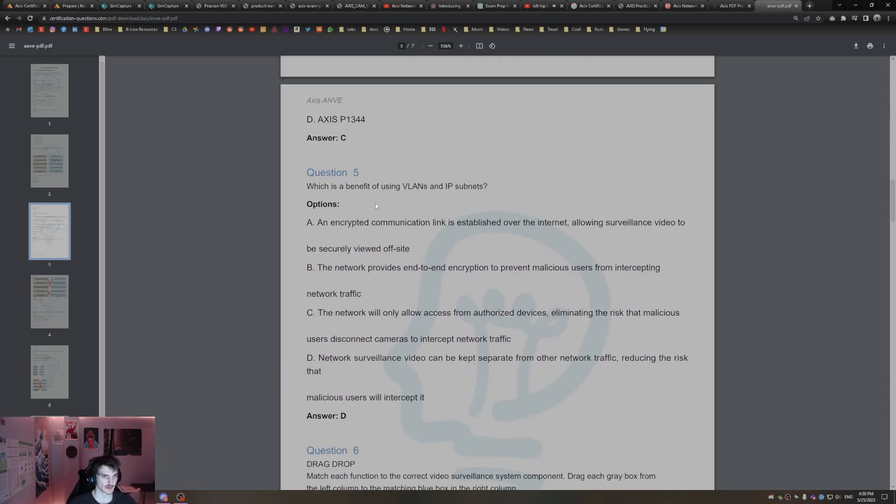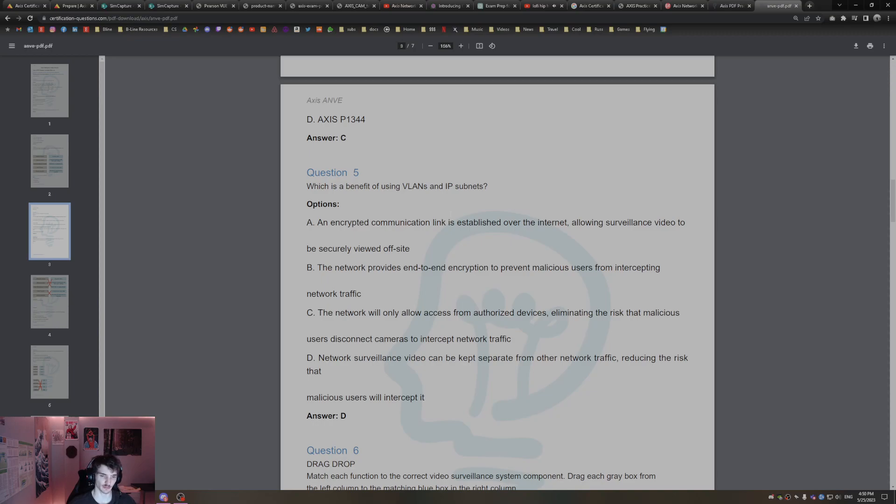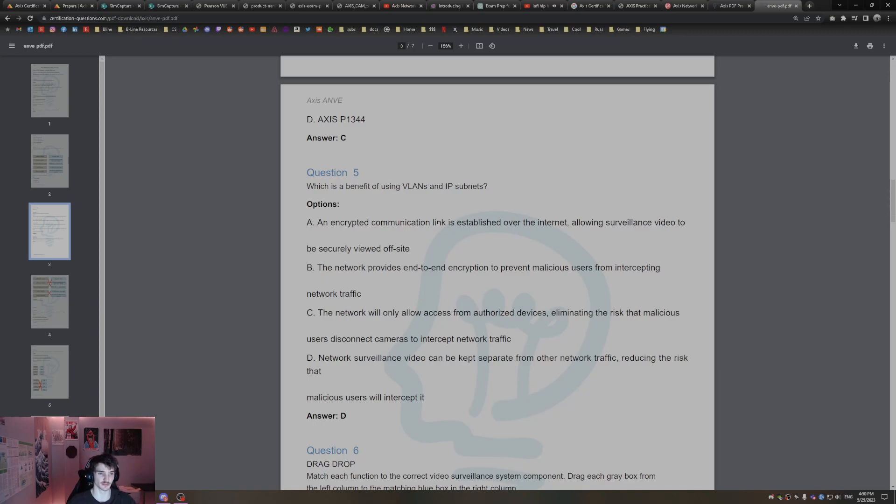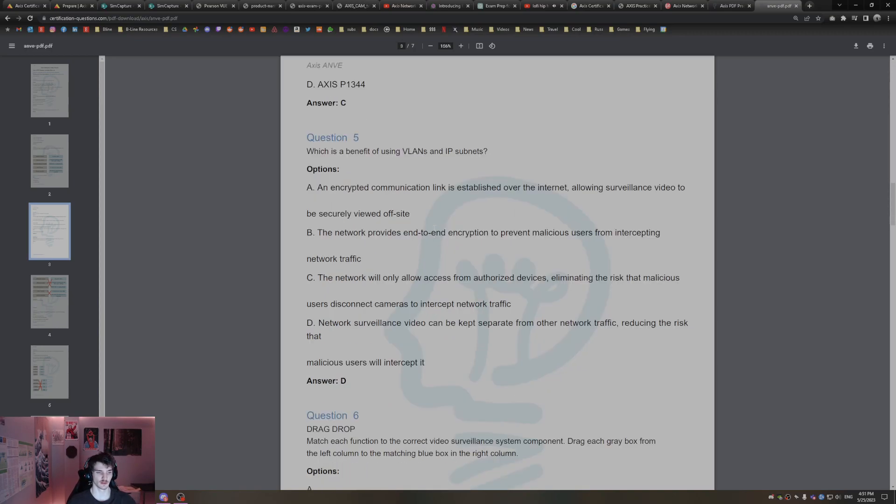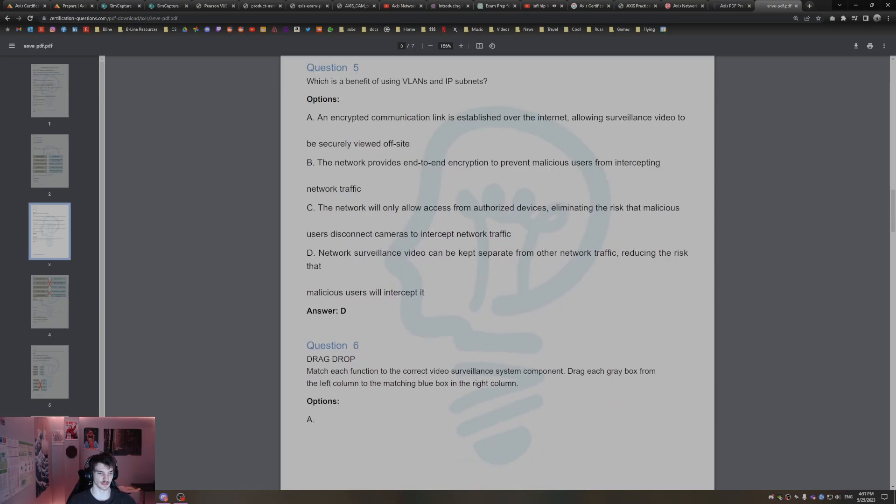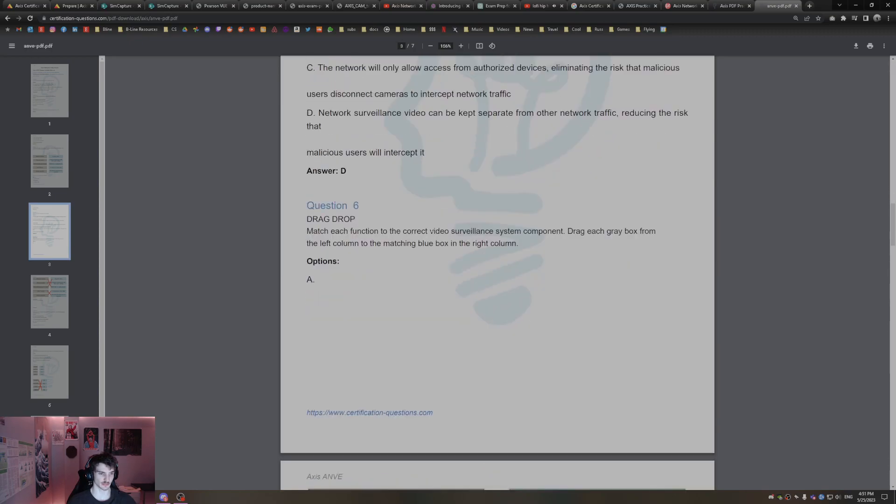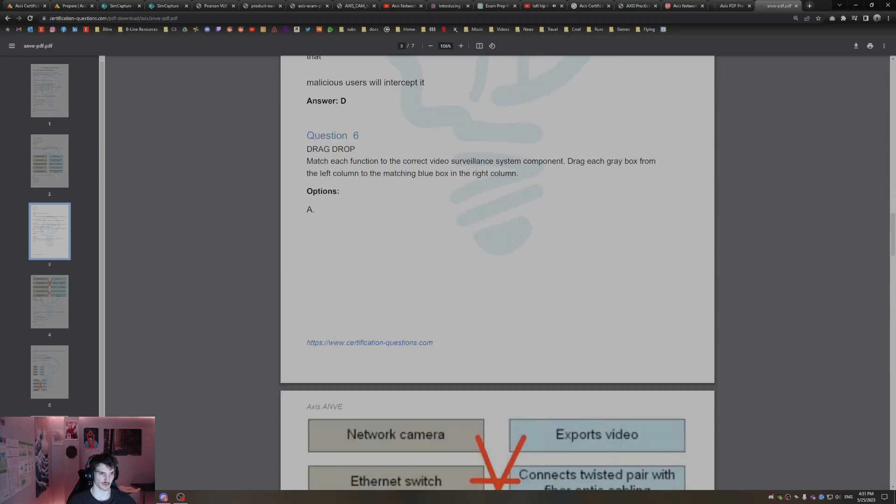What is the benefit of using VLANs and IP subnets? Network surveillance video can be kept separate from other network traffic, reducing the risk that malicious users will intercept it. That's a good use of VLANs and IP subnets, keeps the video data network data separate from other networks.